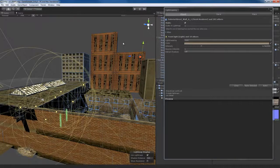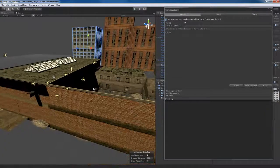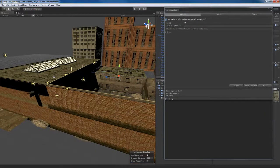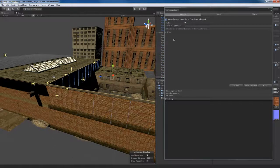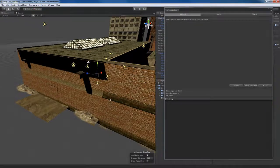I'm going to mark every object in my scene as static. I'll hit Ctrl+A to select everything in the scene. You can see the static flag is actually turned on — all these objects are now marked as static.